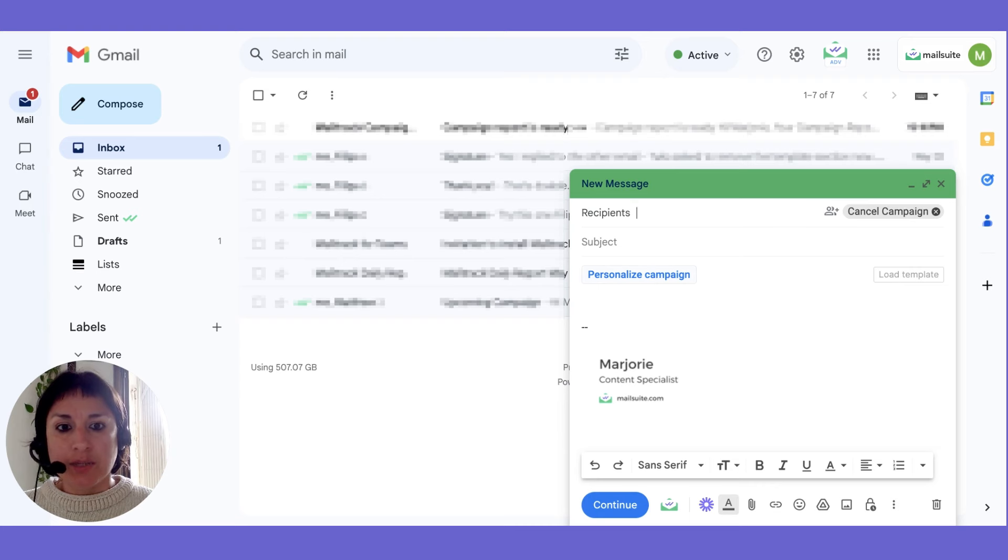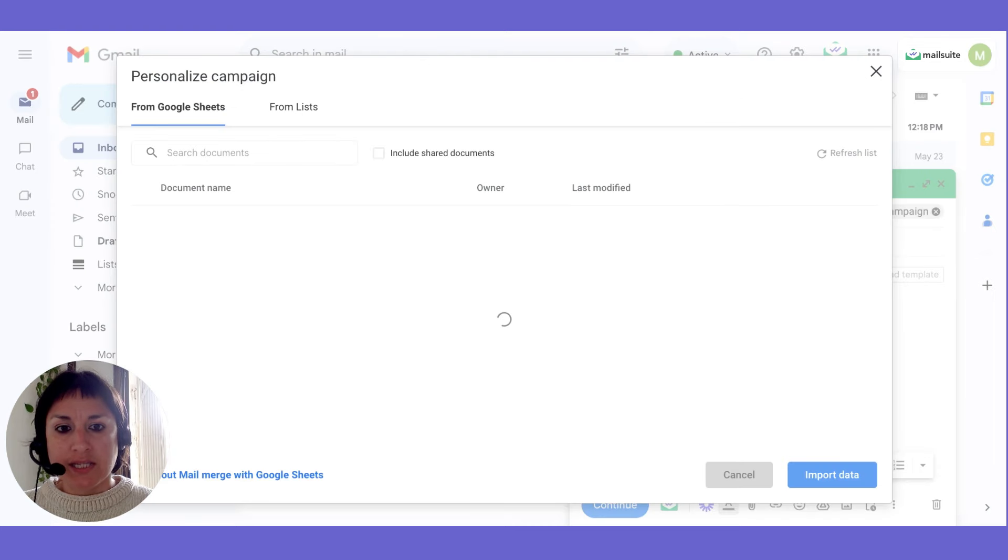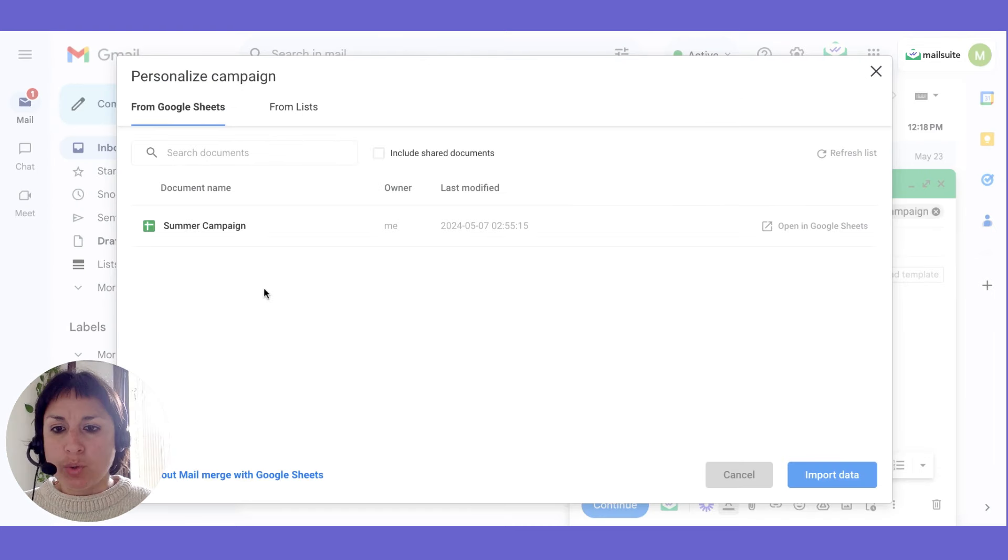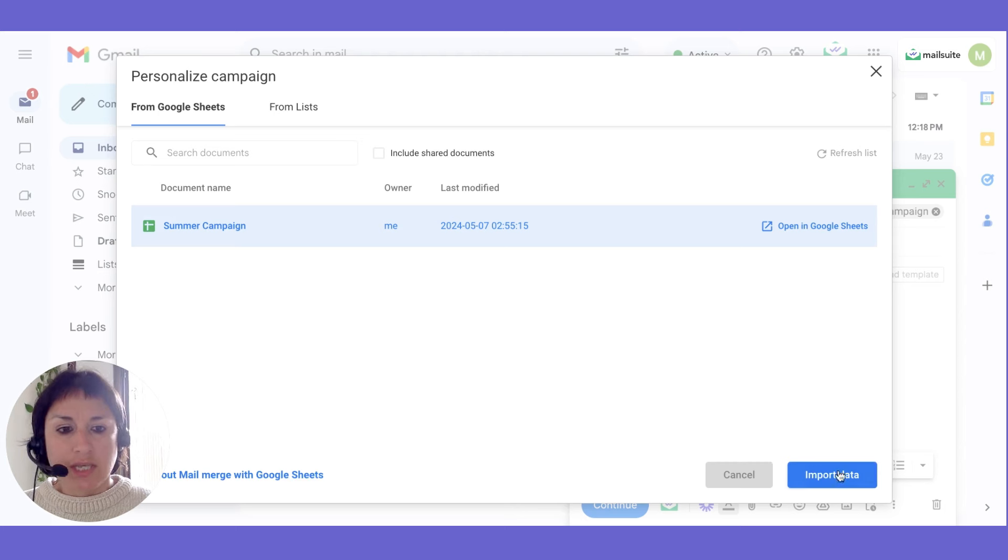Next, hit the Personalize Campaign button. A new window will pop up, prompting you to select a Google Sheet.